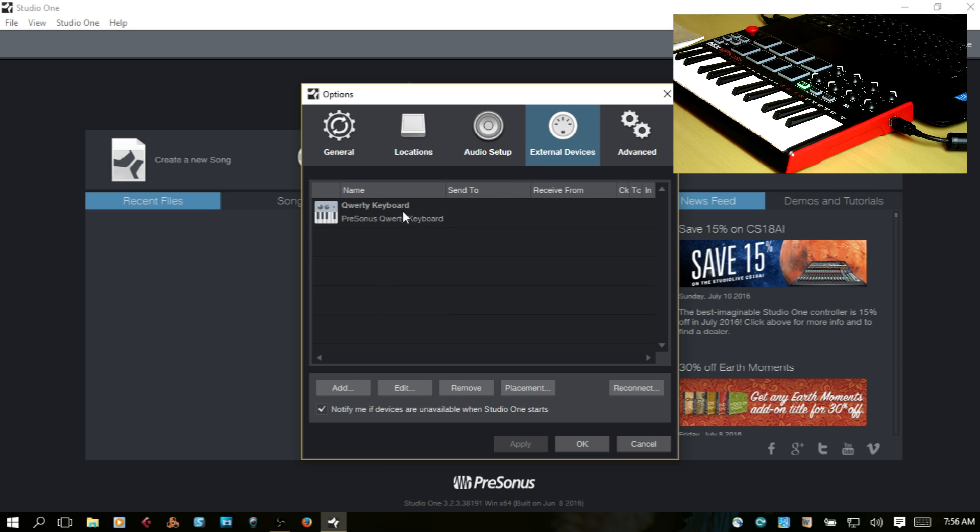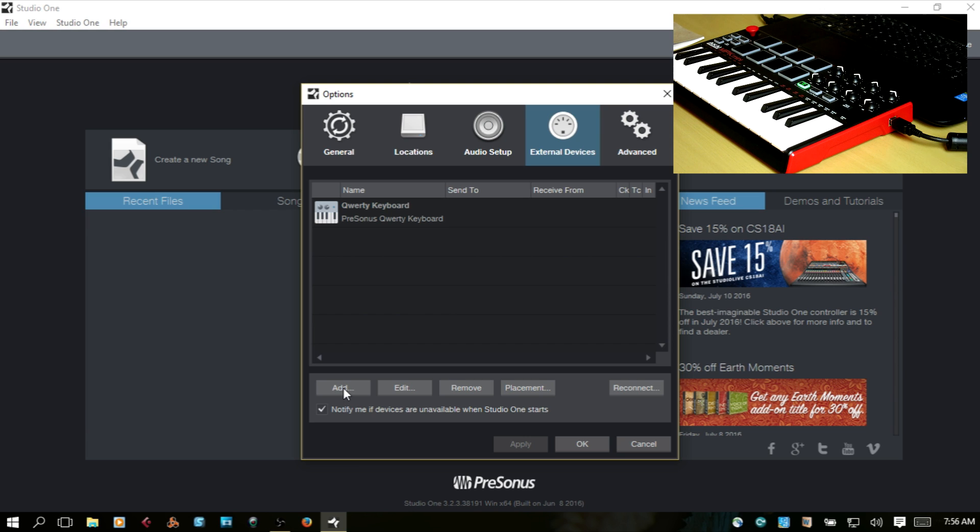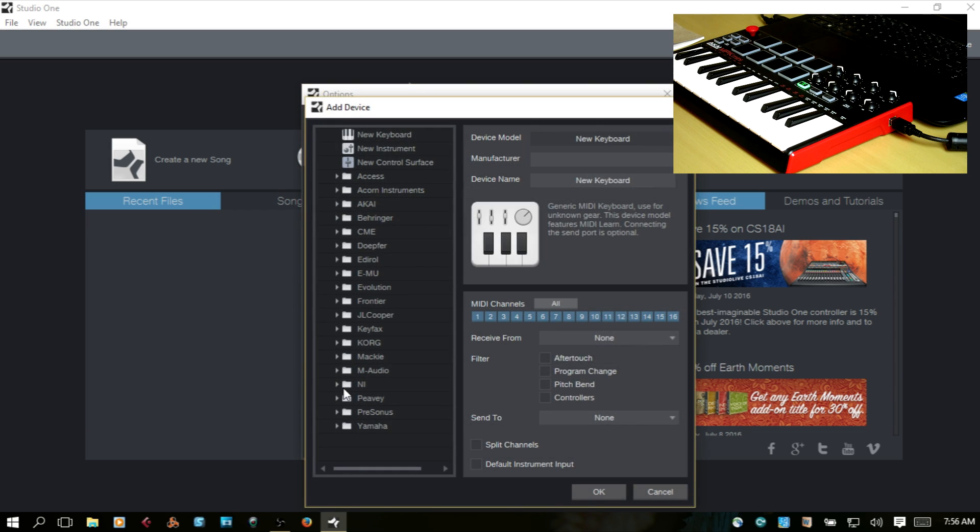Here, I've got a QWERTY keyboard added so that I could use my QWERTY keyboard to trigger instruments. But we want to add the MPK Mini, so let's just come to Add.